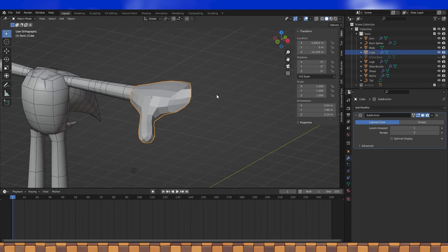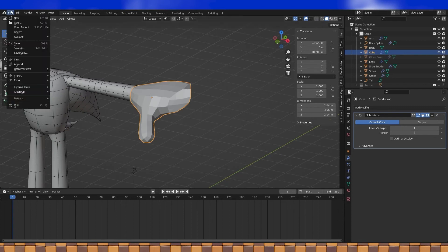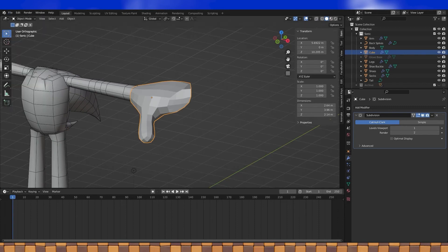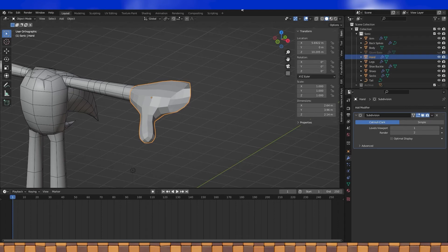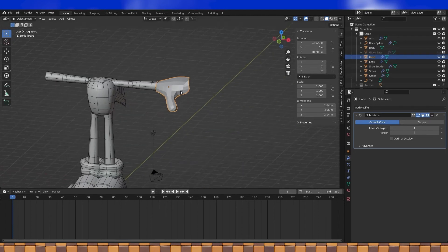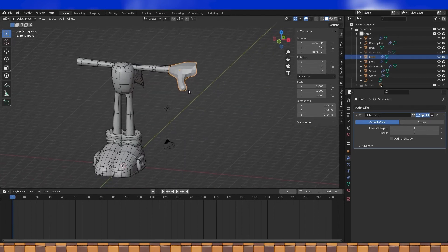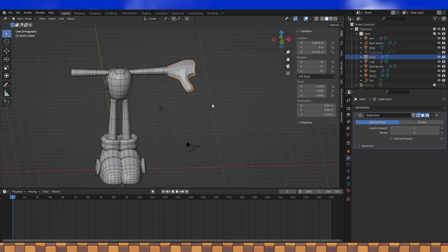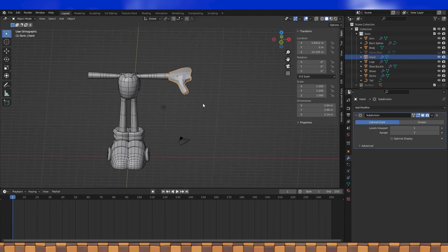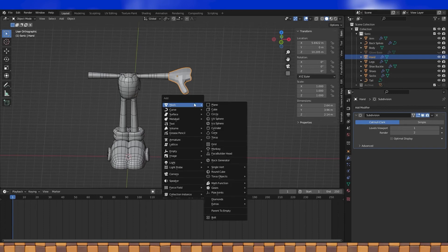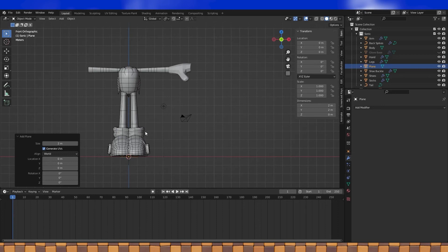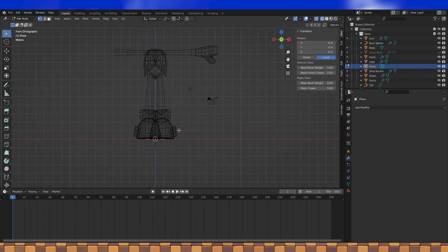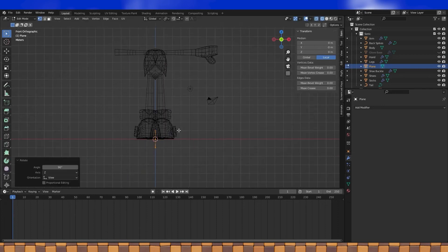I think that's looking pretty good. So let's save our project. Don't forget to save your project often. You can't save too much, but you can not save enough. So let's add some fingers. We can start with a cube or a plane or anything really, so let's just add a plane. Get it rotated and in place.